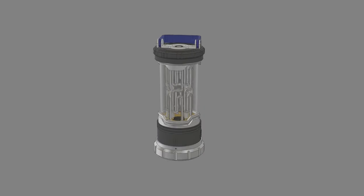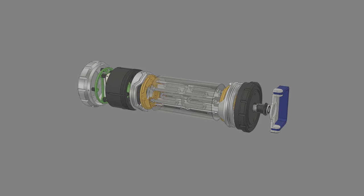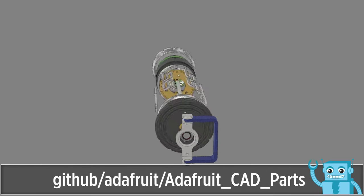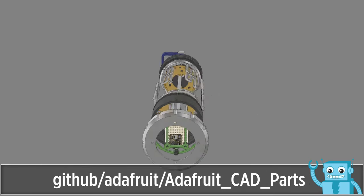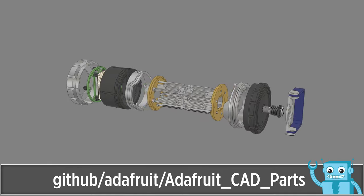The enclosure features parts that are 3D printed without any support material. 3D models of Adafruit parts are available to download on the Adafruit CAD Parts GitHub repo.